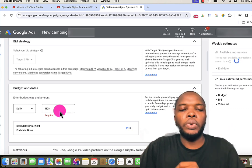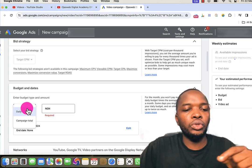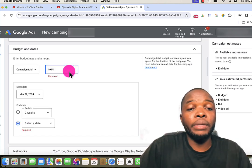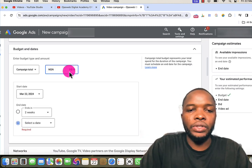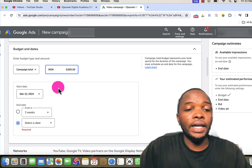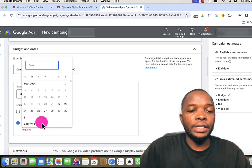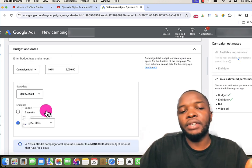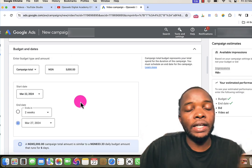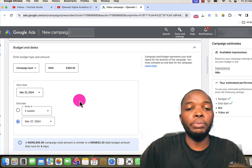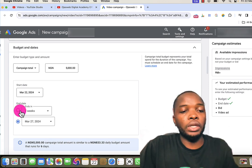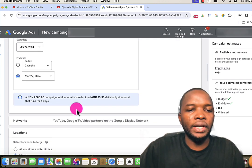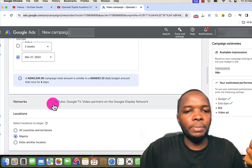If you want to run this advert continuously and you know you'll be managing it, you can change to daily budget. For now I'll go back to Campaign Total and set the total budget as, say, five thousand naira. Then I'll select an end date — let's say today is the 22nd, so I'll set it to the 27th. That means the campaign will automatically stop on the 27th and the budget will be distributed over those five days.